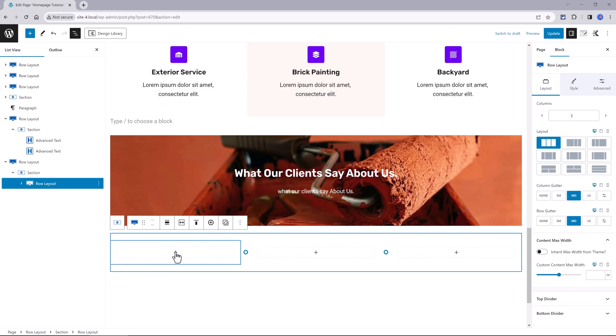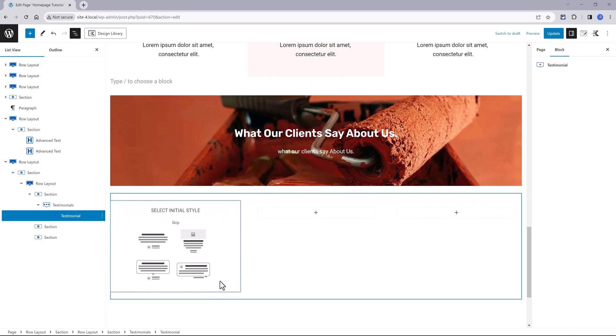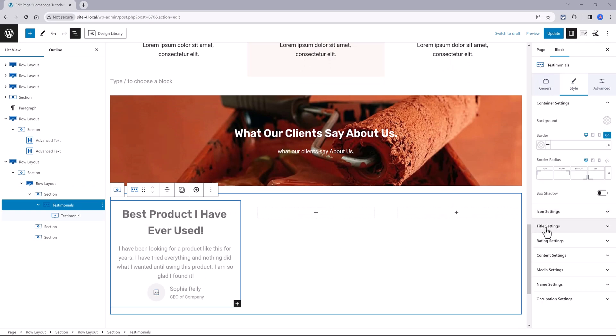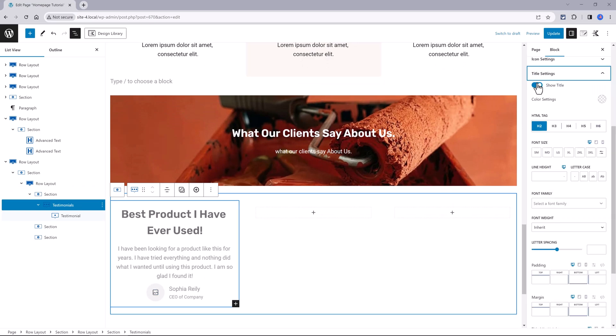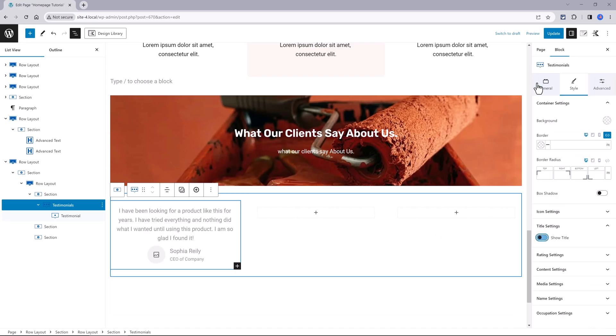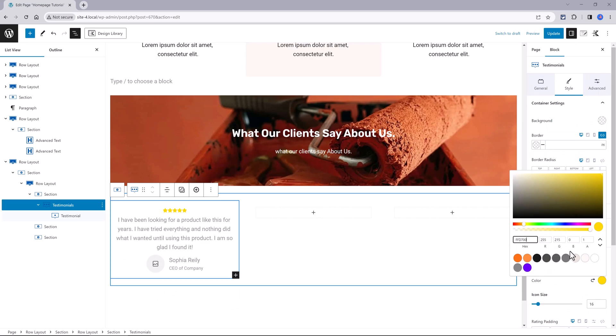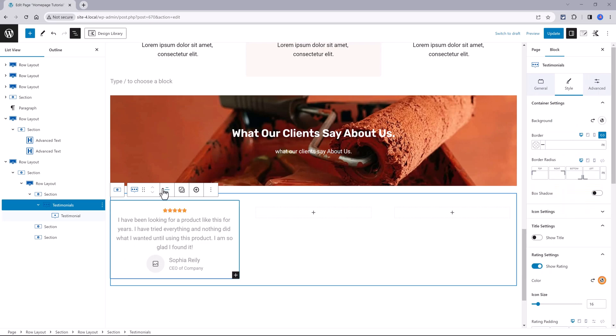Then search for testimonial. Select your layout. You have four available layouts. In the style tab is where you can enable or disable the title. You can enable the rating and change the color. You can align the content to left, center, or right.